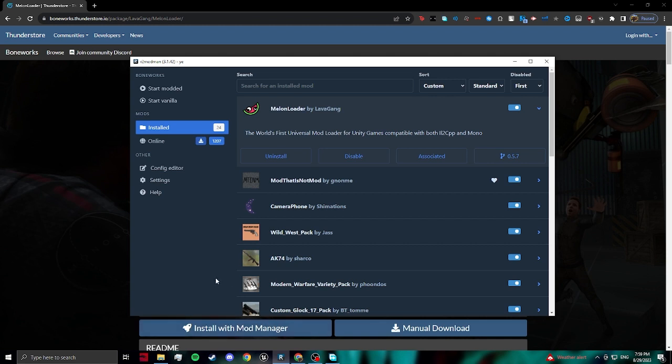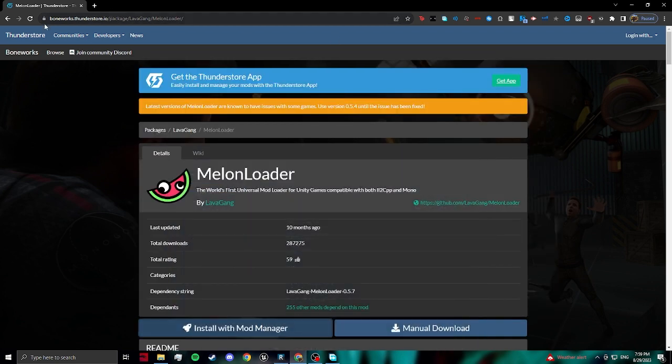So what we're going to do is we're going to go to boneworks.thunderstore.io. You guys don't have to look this up, I'll just put it in the description. I got you.